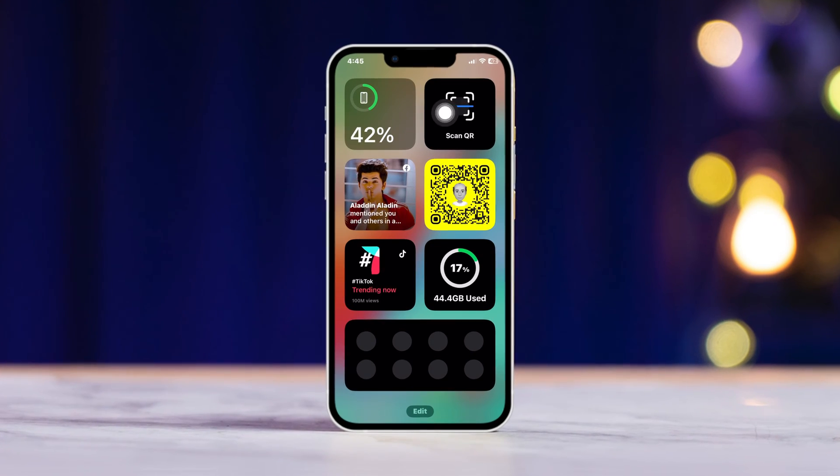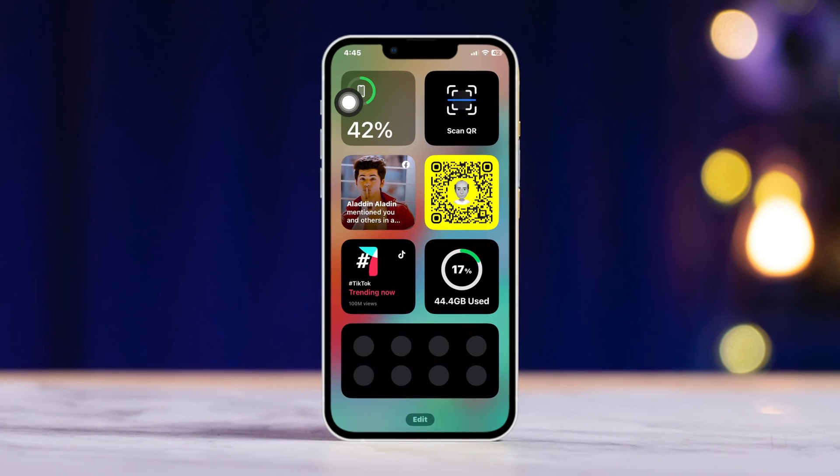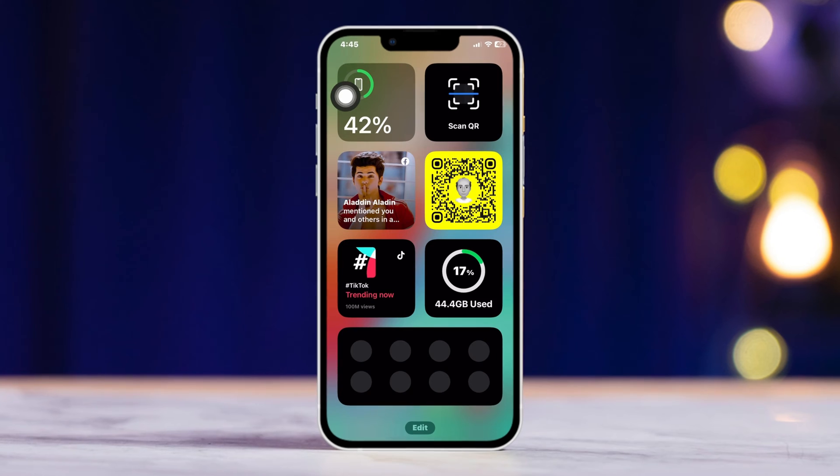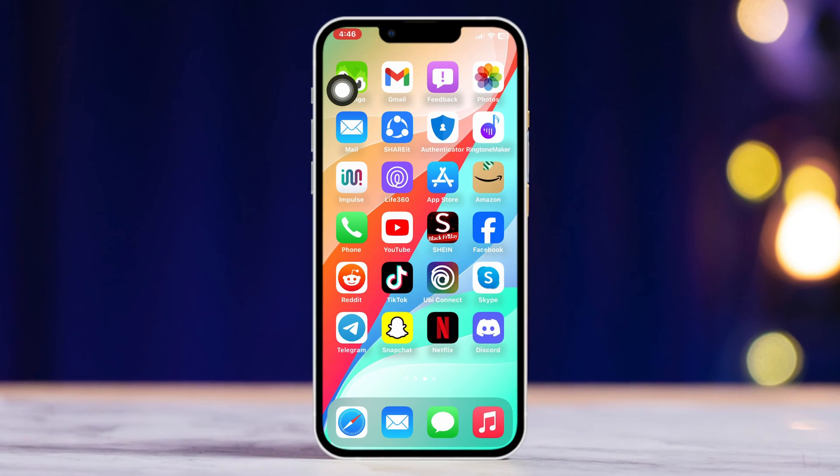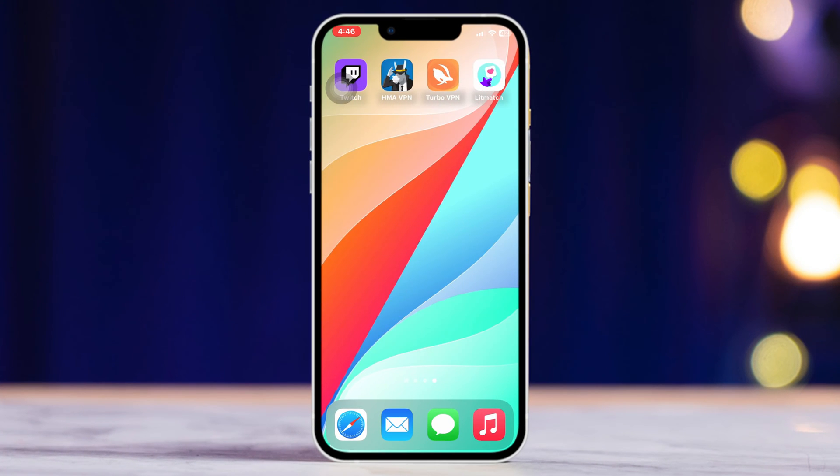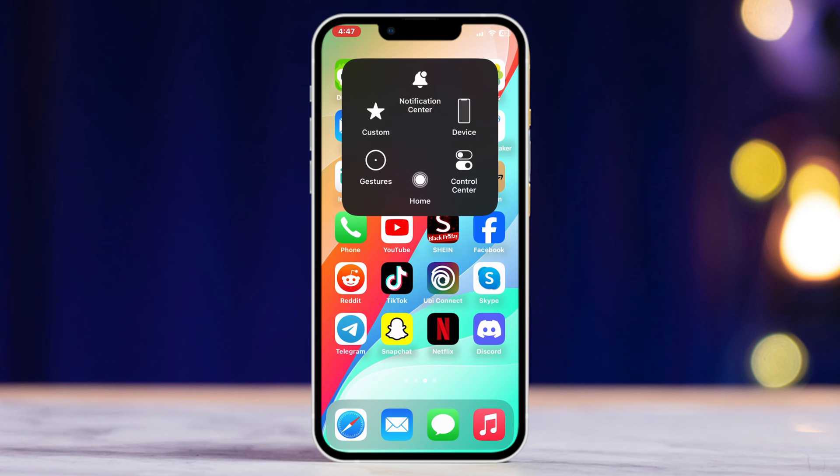Is your widget stopped working after the iOS 17 update? Don't worry, follow this easy and advanced troubleshooting guide to fix widgets not working after the recent update. So let's get started. Method 1: Restart your iPhone.